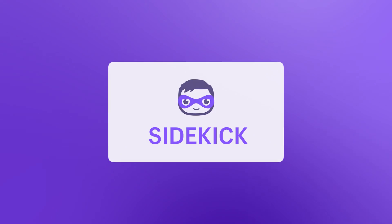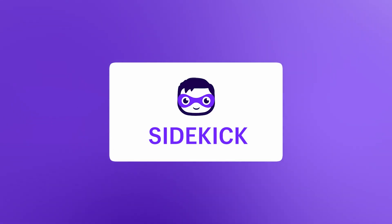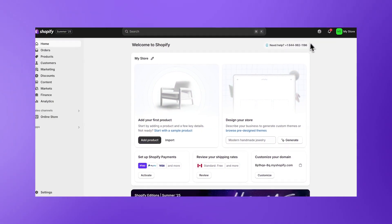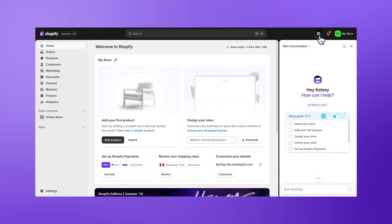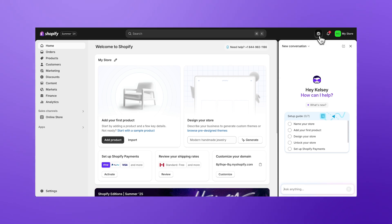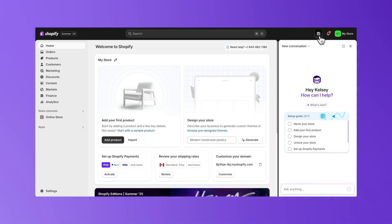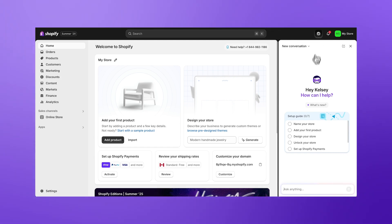Let's meet your AI assistant, Sidekick. To open Sidekick, click on the icon in the upper right section of the screen. Sidekick is here to help you with things like setting up your store, answering questions directly within the admin interface, and more.